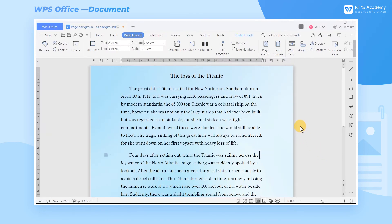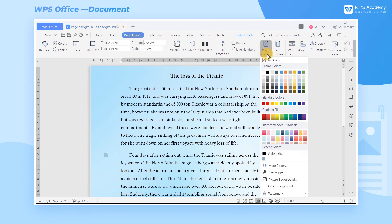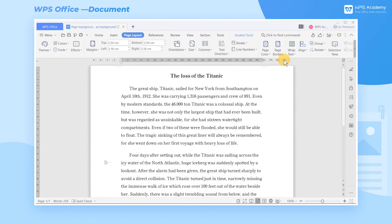How can we remove the page background? To remove the background, click Page Color first, and then click the No Color button.